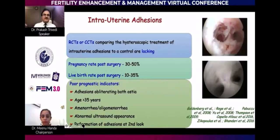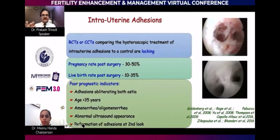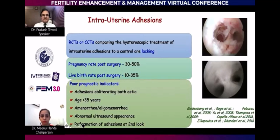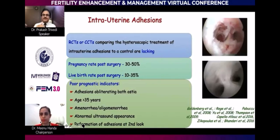Randomized controlled trials and other studies suggest intrauterine adhesion can be mastered to create a good cavity. But you are still not a master with a severe case because you can create a cavity but cannot regenerate the damage in all situations. Pregnancy rate may be 30% to 50%. A very good tip: after hysteroscopic adhesiolysis, within a week do a follow-up hysteroscopy because you can break those adhesions. Live birth rate can be 10% to 35%. The prognostic factor for intrauterine adhesion is the type of adhesions and how much normal endometrium is present — visibility of one or both ostia, amenorrhea, and ultrasonography findings all guide management.